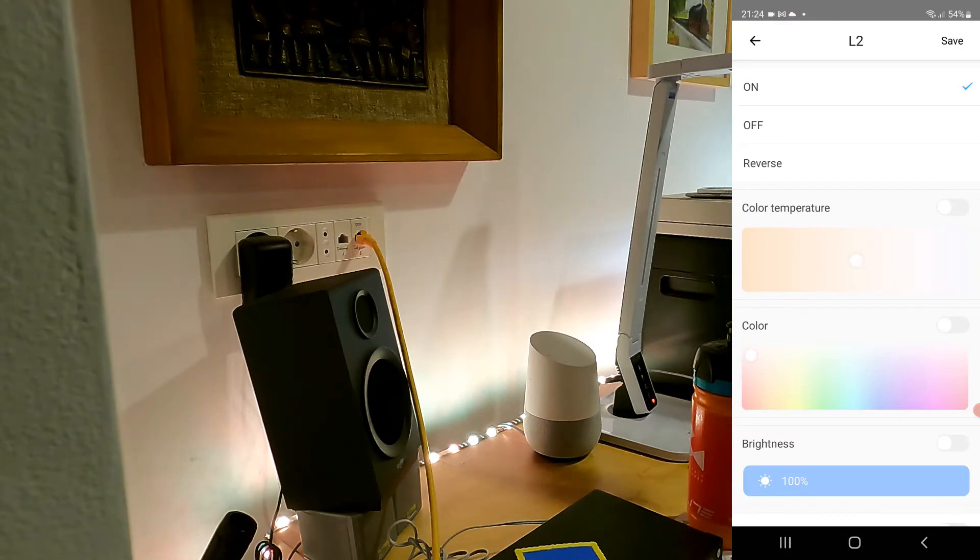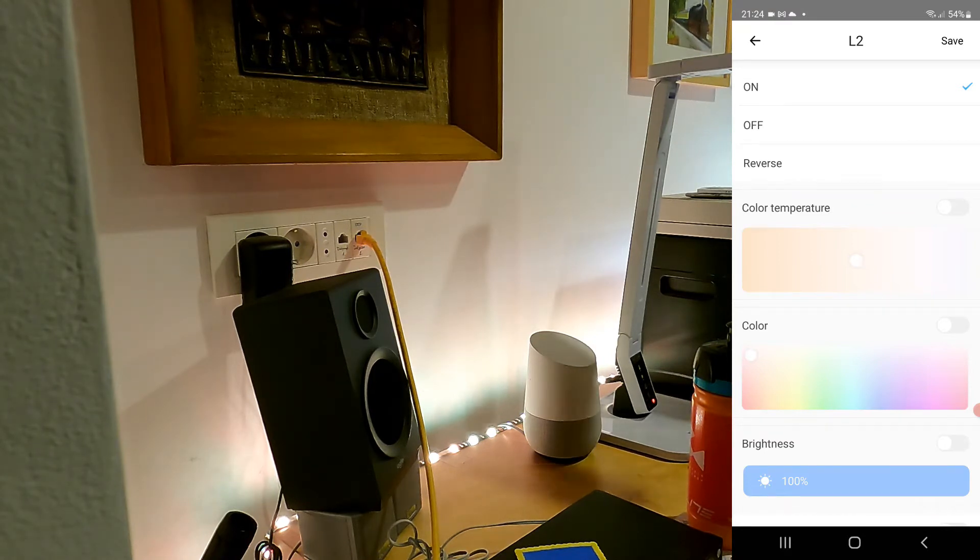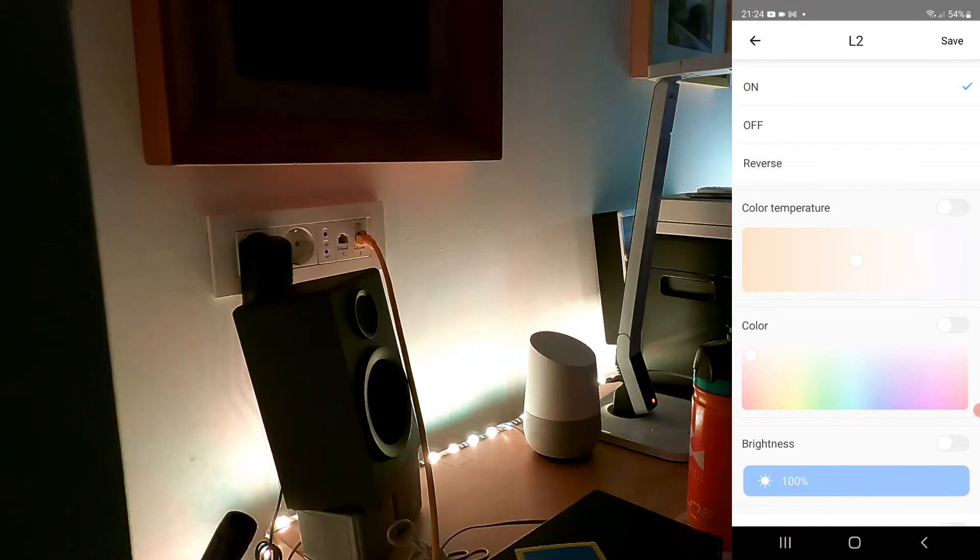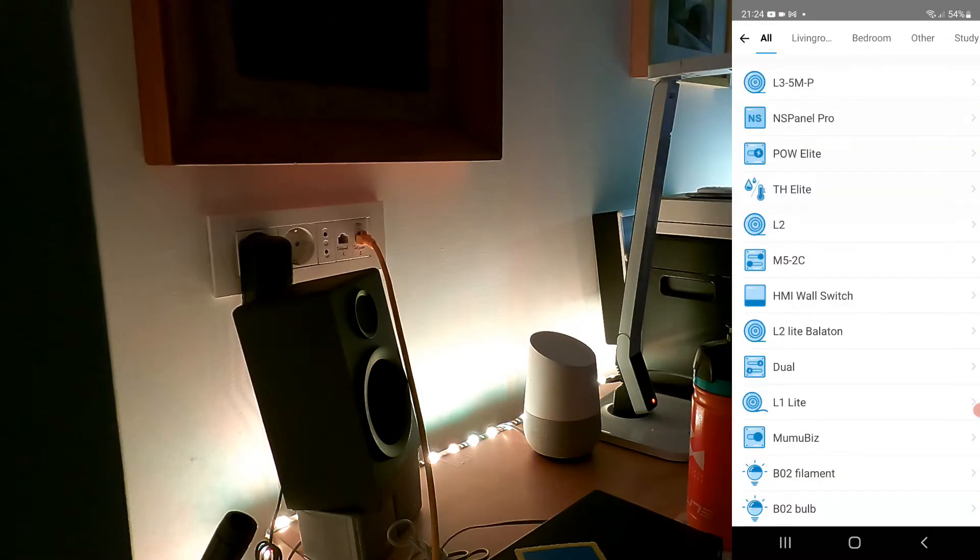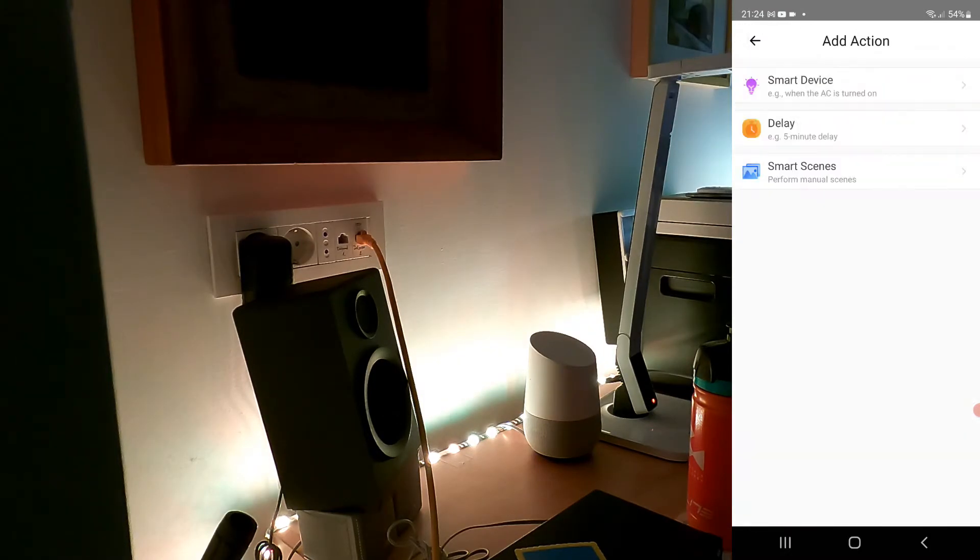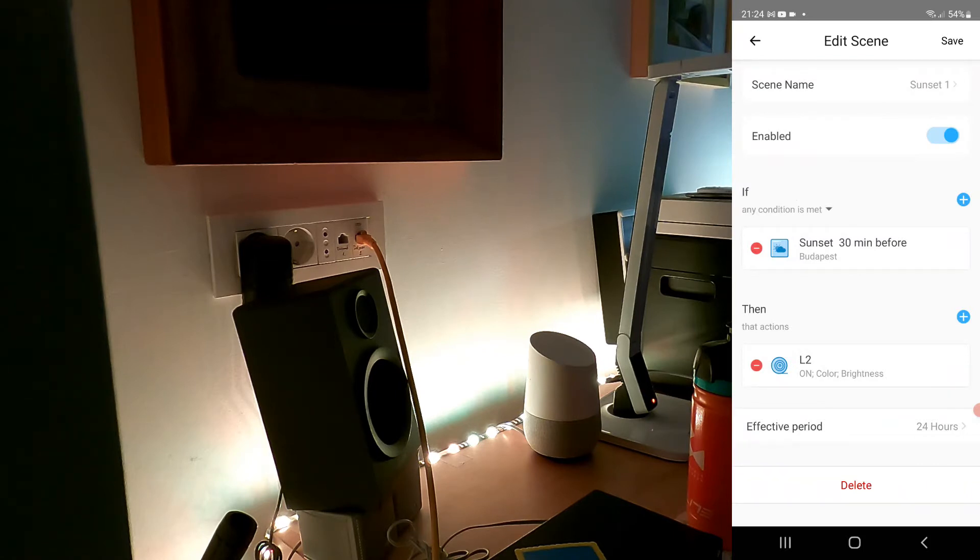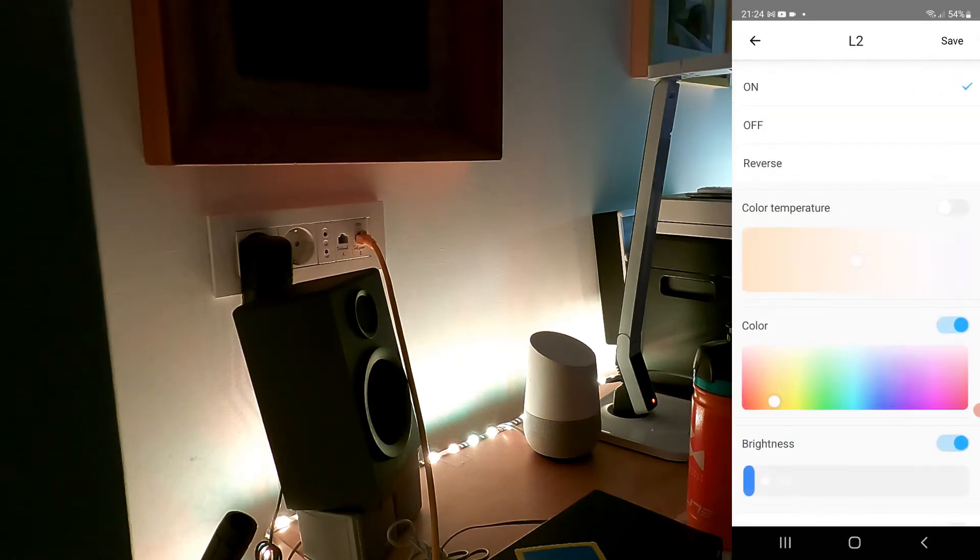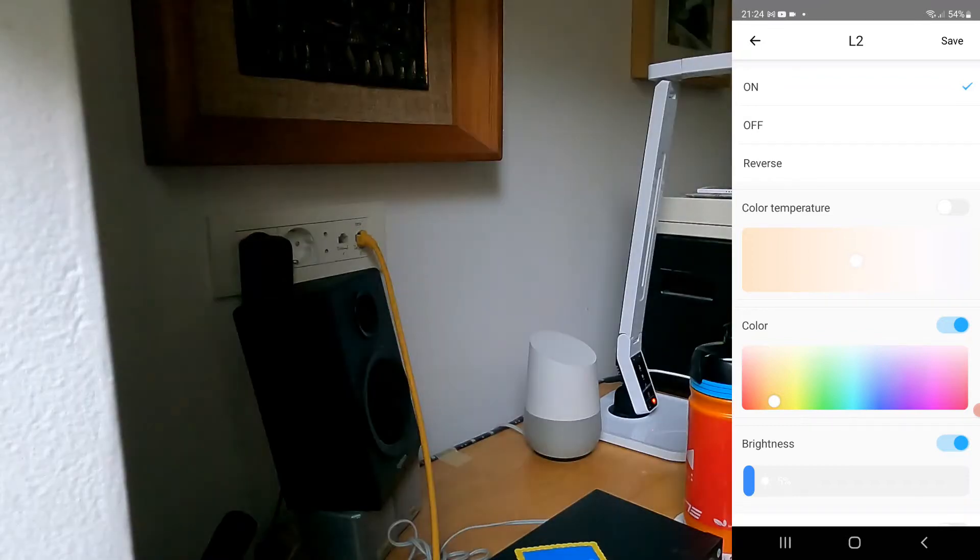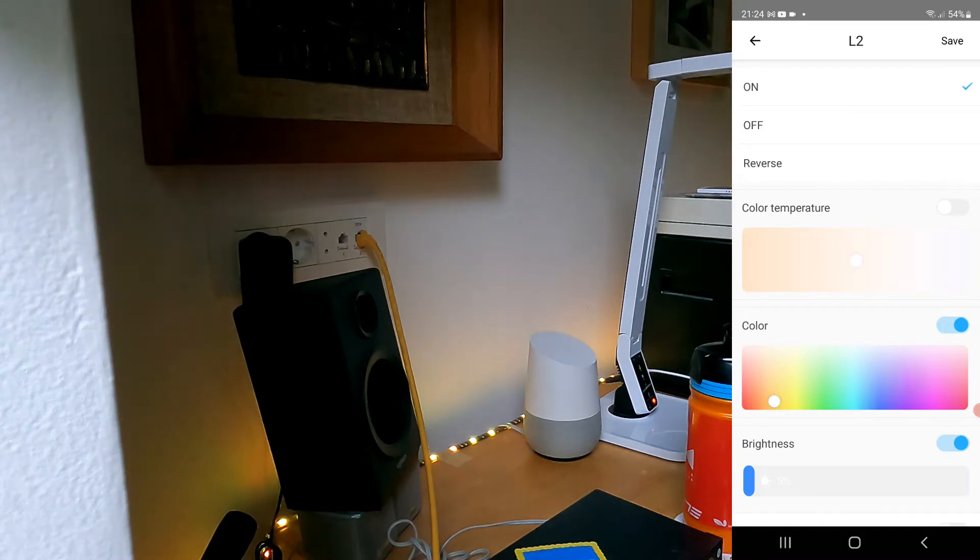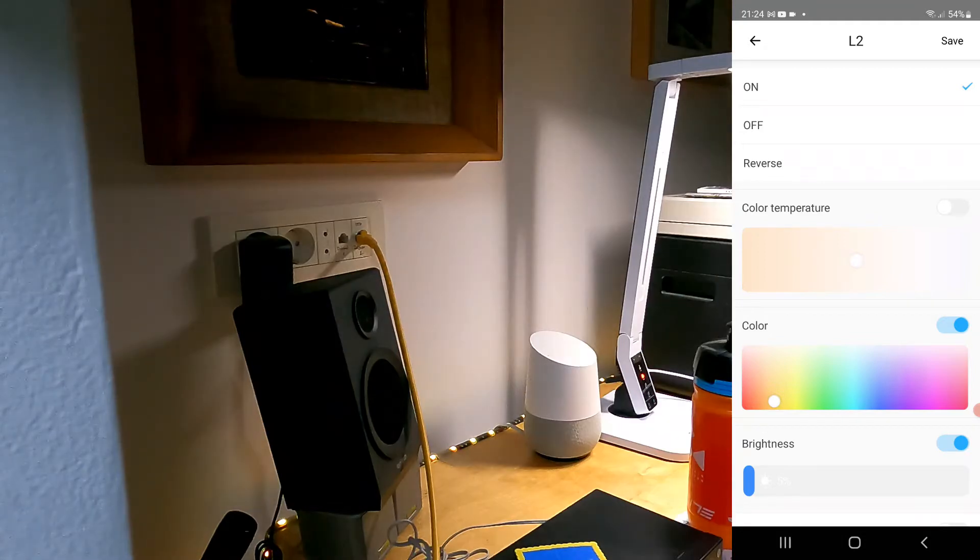What you could do in the past is you could only turn it on, and then it would turn on to the same color that was used last time. There was no way of controlling that. But now you can say that I want to turn it on or off or just reverse the current state, and then you have these couple of options.